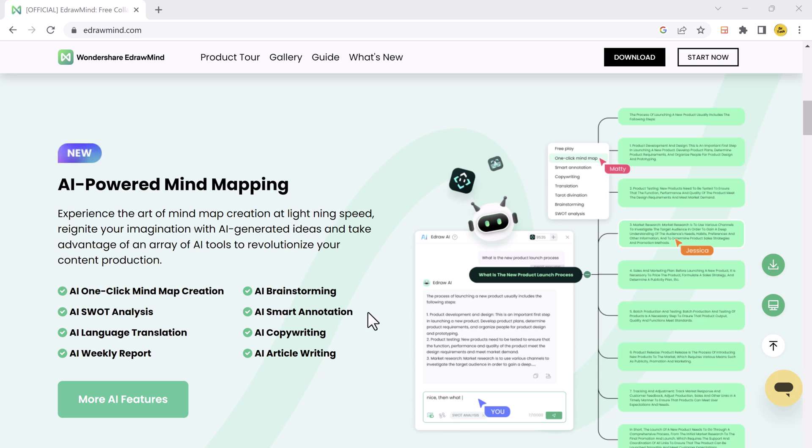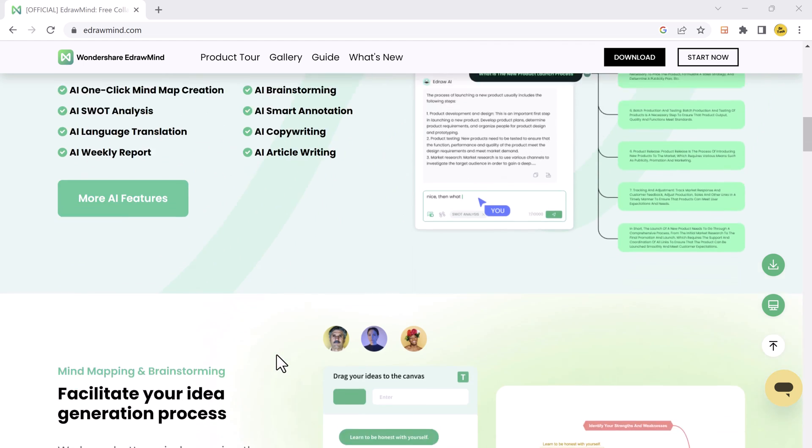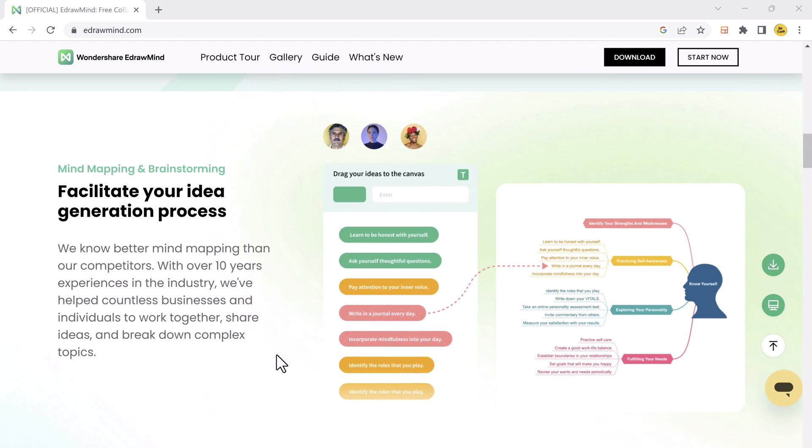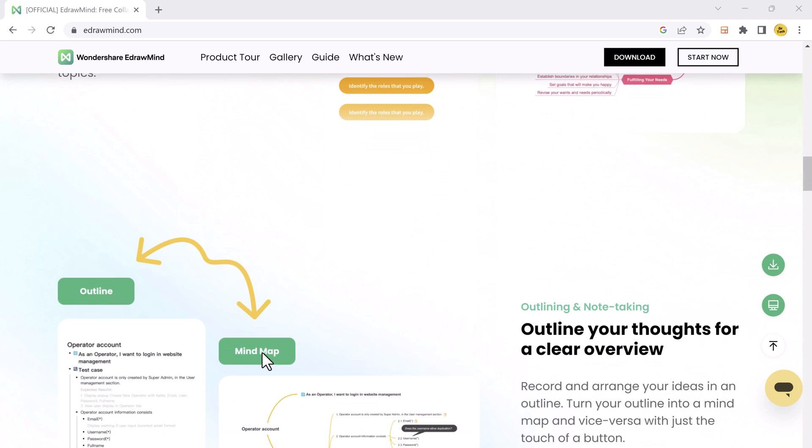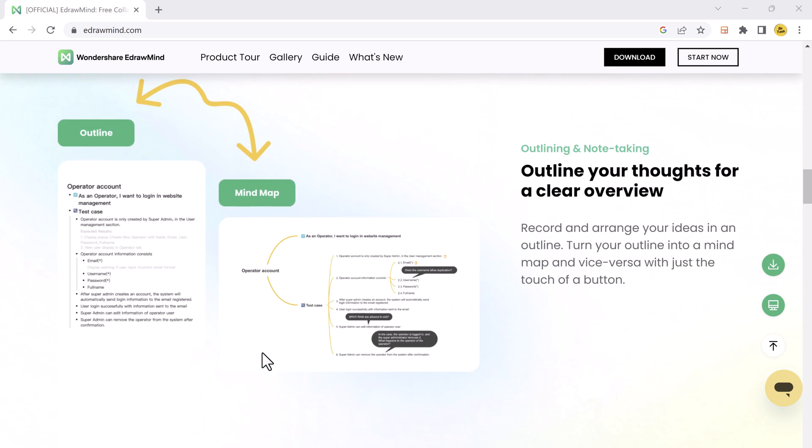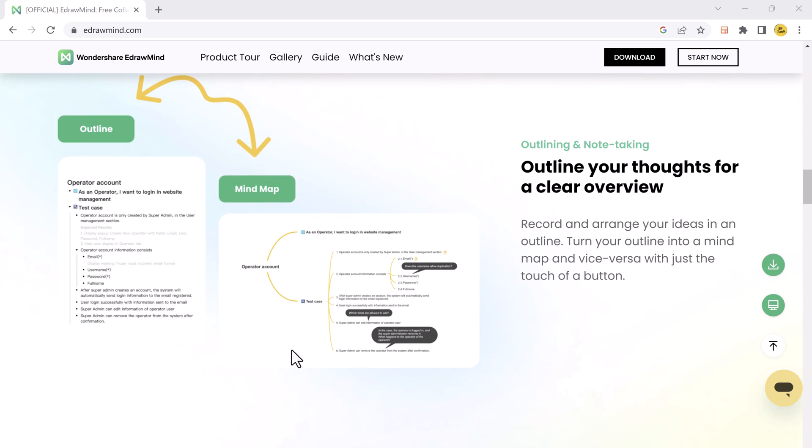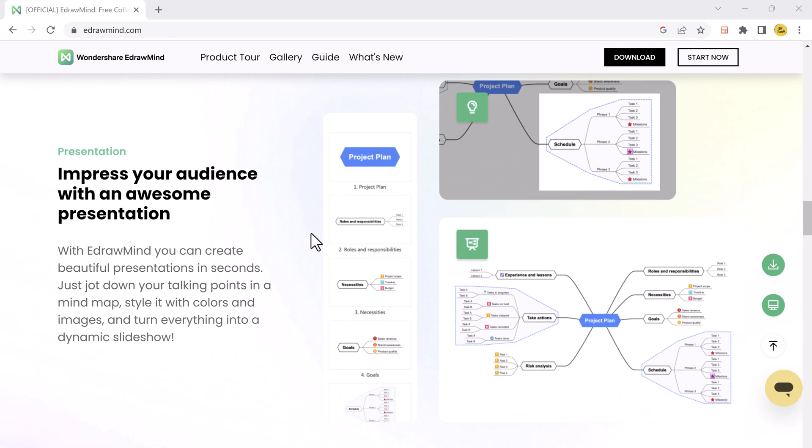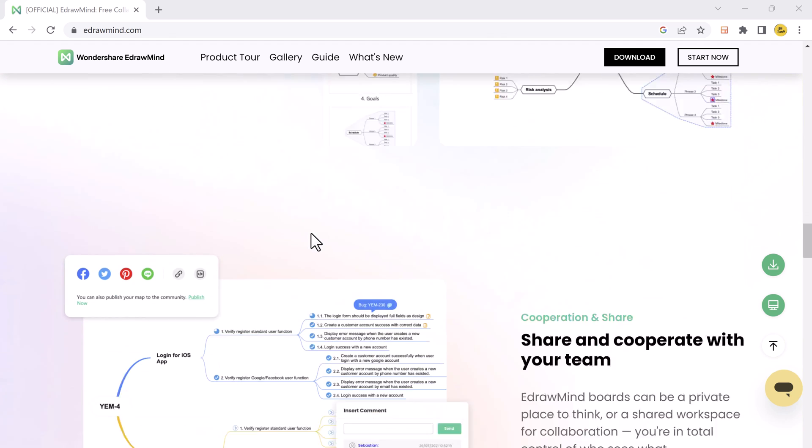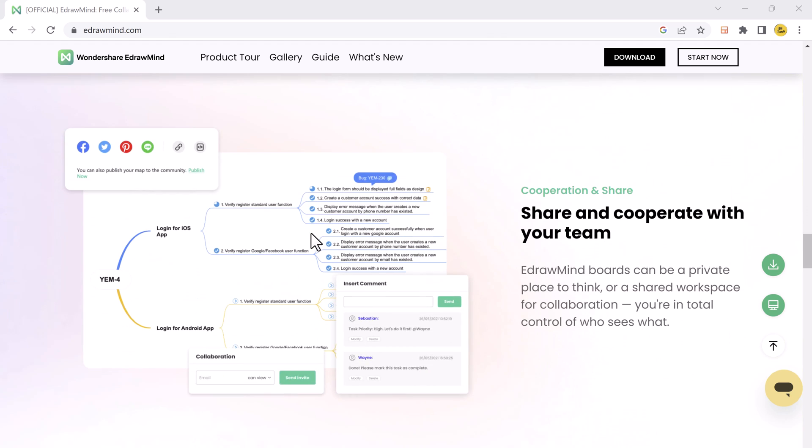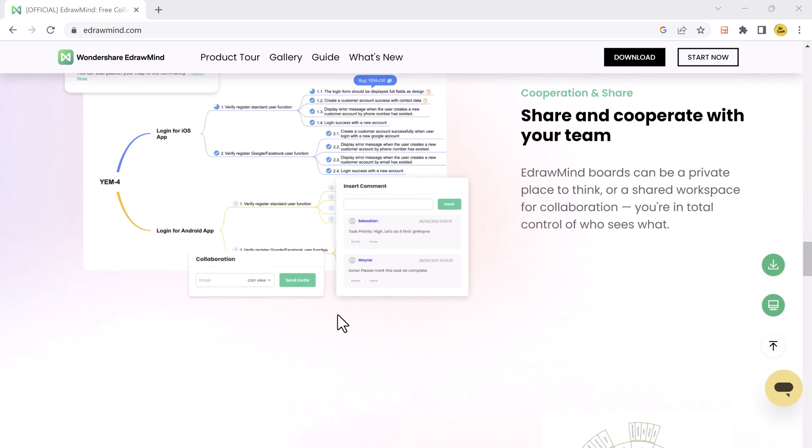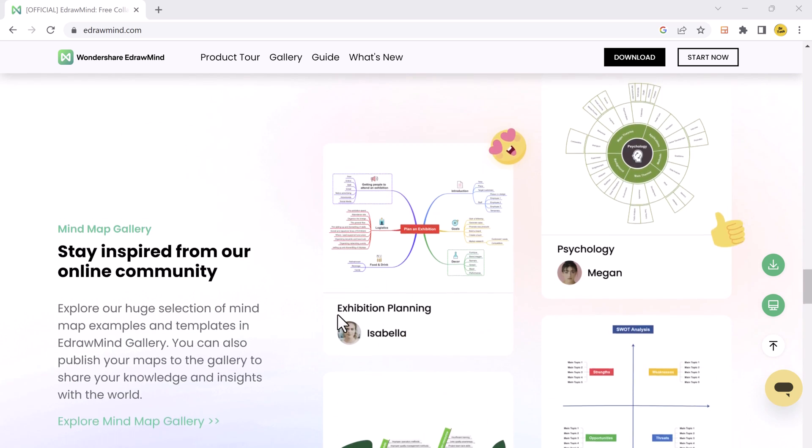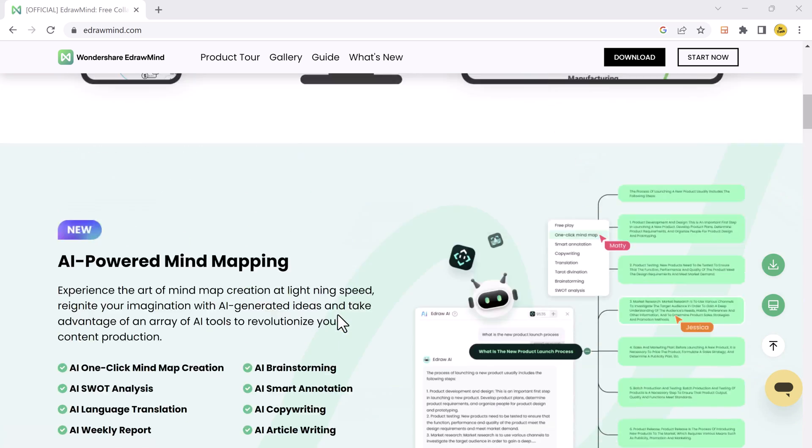And if you have ever struggled with organizing your thoughts, brainstorming ideas, or enhancing your productivity, this video is just for you. We will be diving deep into the world of AI EdrawMind, the ultimate mind mapping tool that can transform the way you work and think. So let's get started.